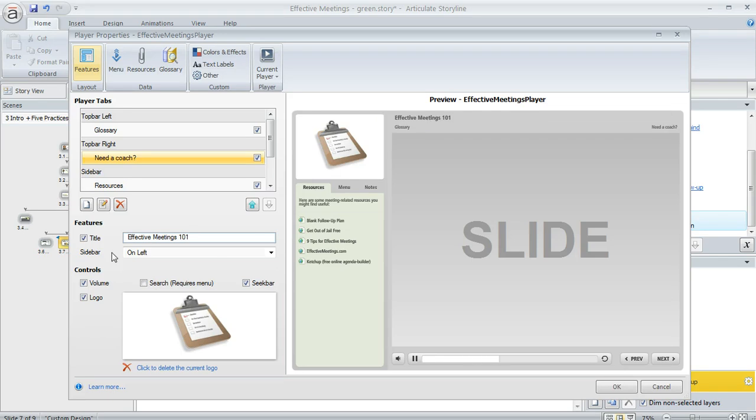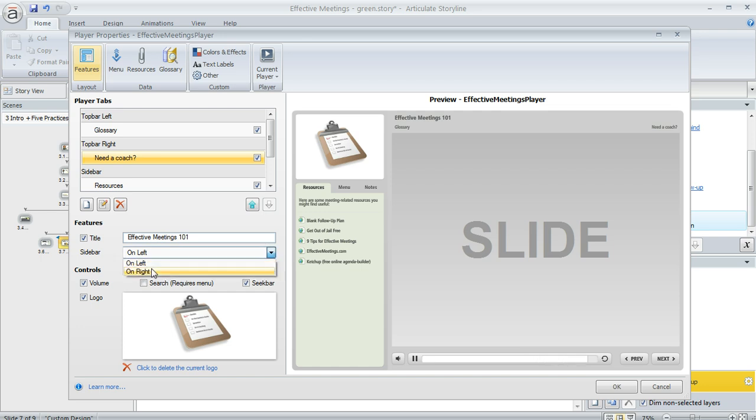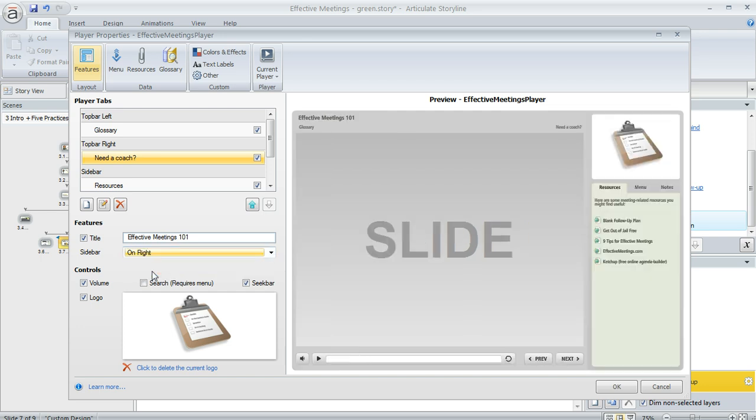Also, if you've got some tabs in the sidebar of your course you can choose where you want the sidebar to appear. It can be on the left or it can be on the right if you would rather.